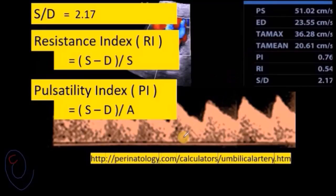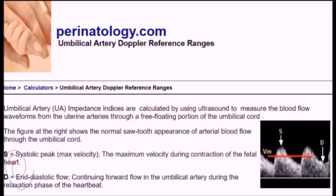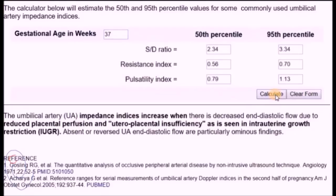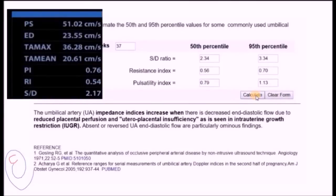Now we ask whether these values are normal. To find the answer, go to the website perinatology.com — the link is in the description. Enter gestational age in the box, then press calculate. The 50th and 95th percentile of the Doppler indices will be calculated. Abnormal results are those above the 95th percentile. Analyzing our patient's results, all the indices are less than the 50th percentile, and these are normal values.